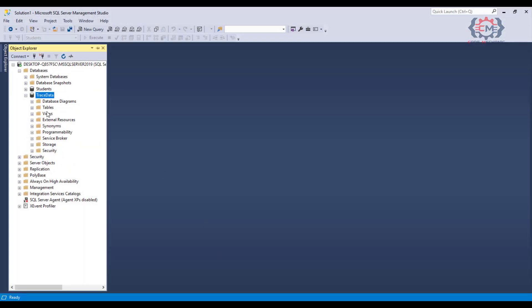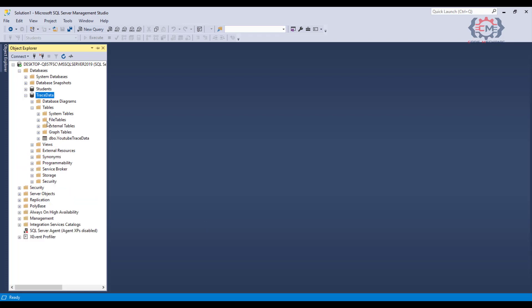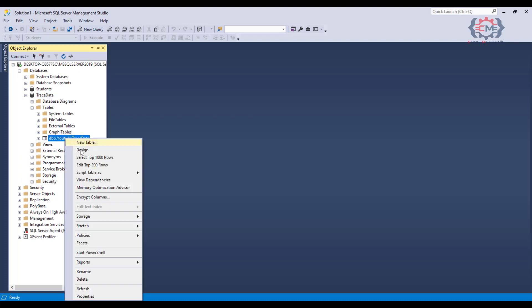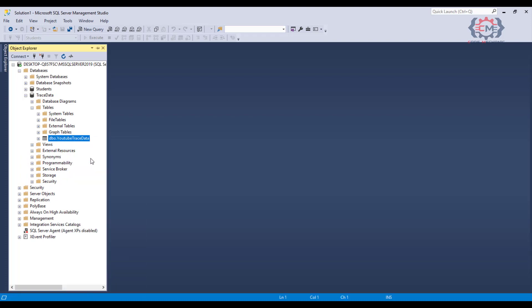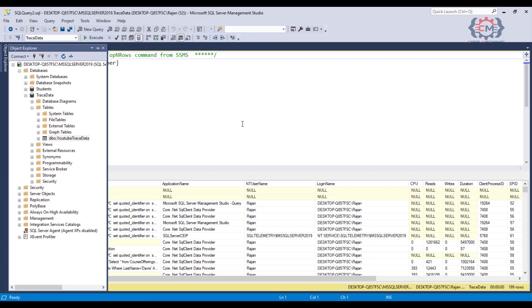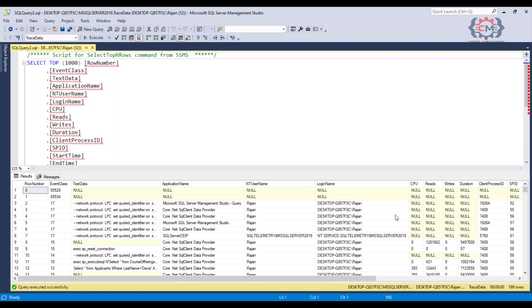And so now if I pop up over to management studio, I can go and I can find that database. And I will open the tables and there is our table. And I will just right click so that I can grab the first 1000 rows. And there those rows are.